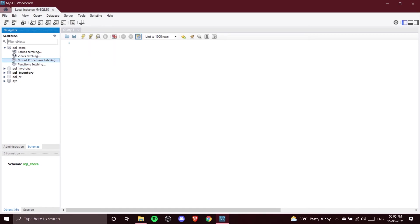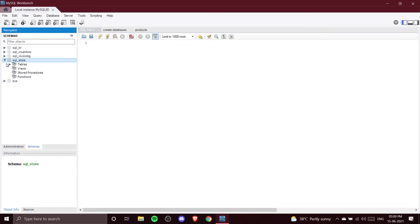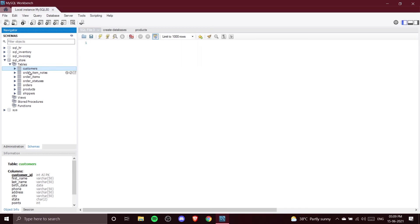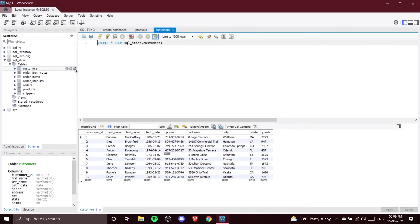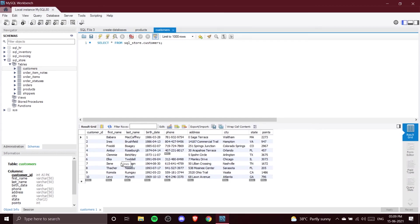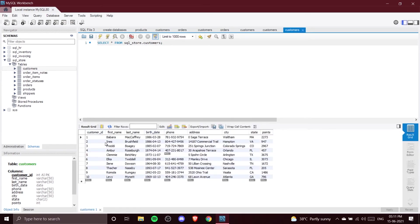Now let's open something. We'll go to sql_store and navigate to the Customers table. When you hover the mouse over any table, three options appear. If you click the table-looking icon, the Customer table opens up in the window, showing columns like customer_id, first_name, last_name, birth_date, phone, address, and city.